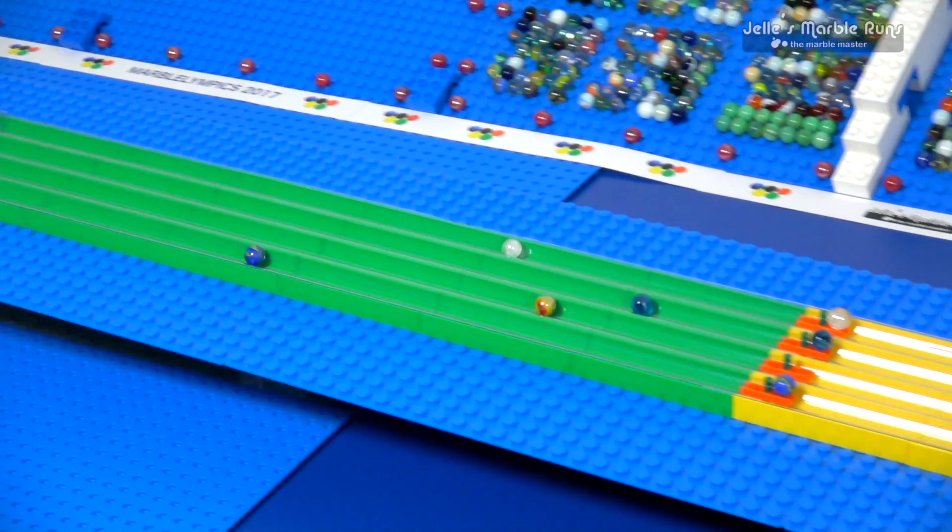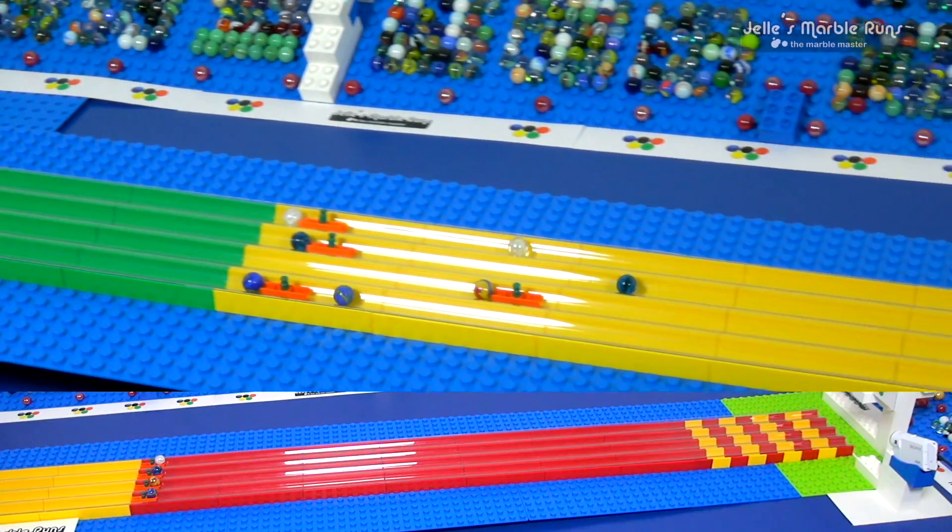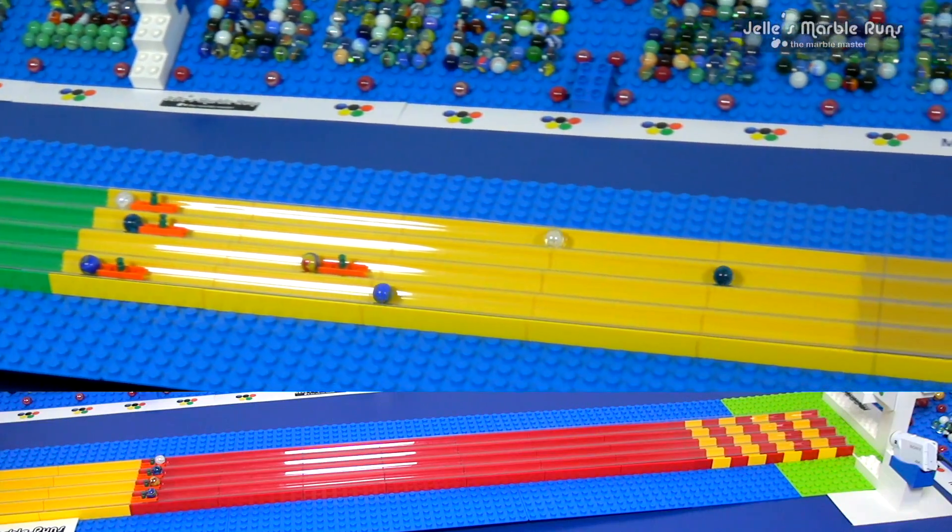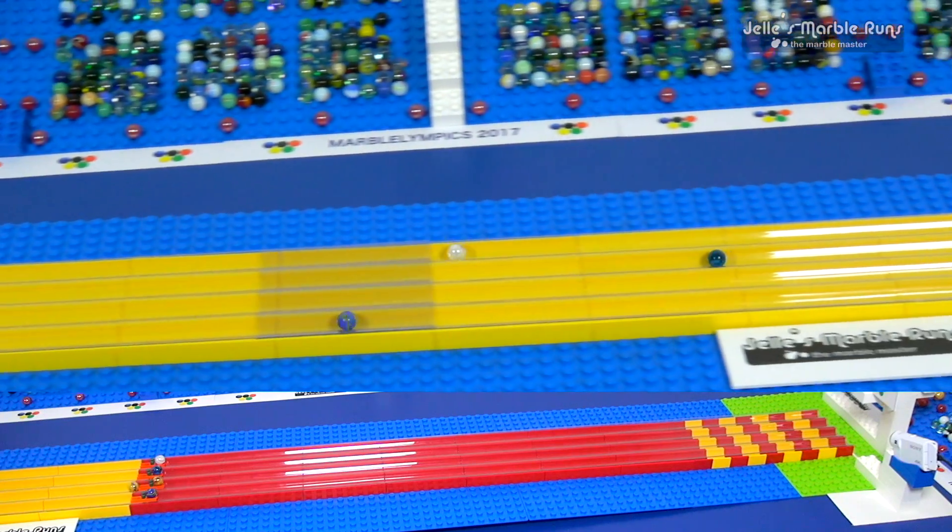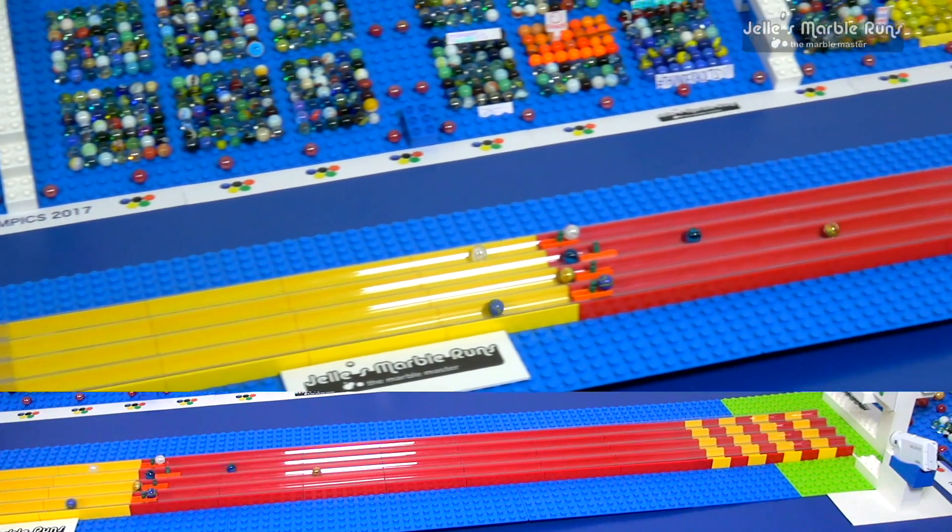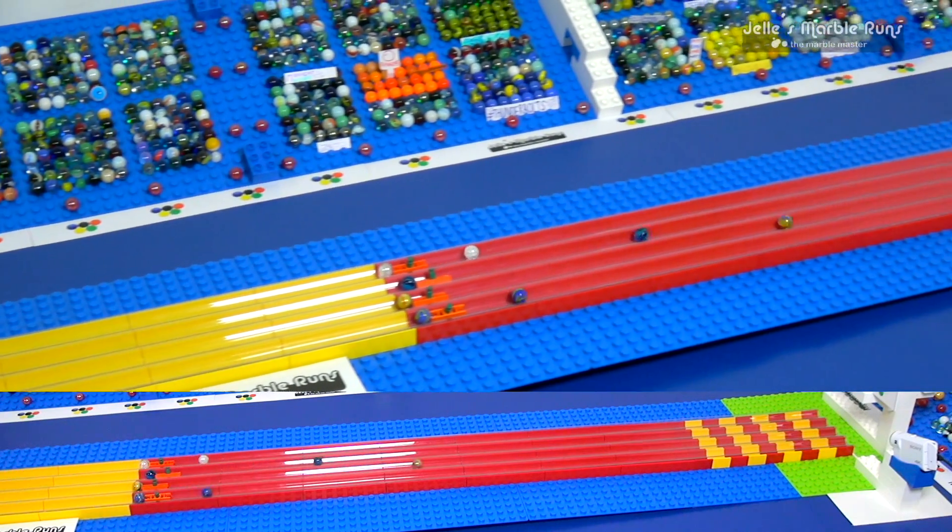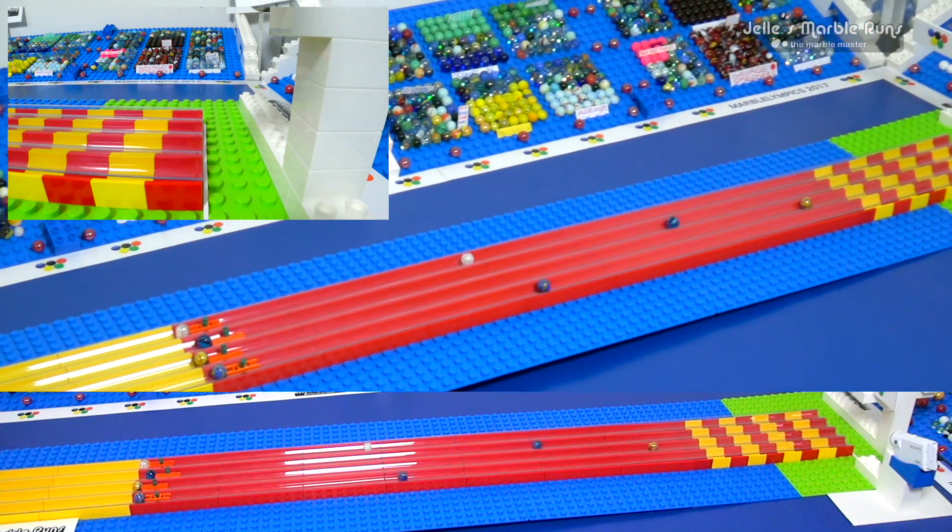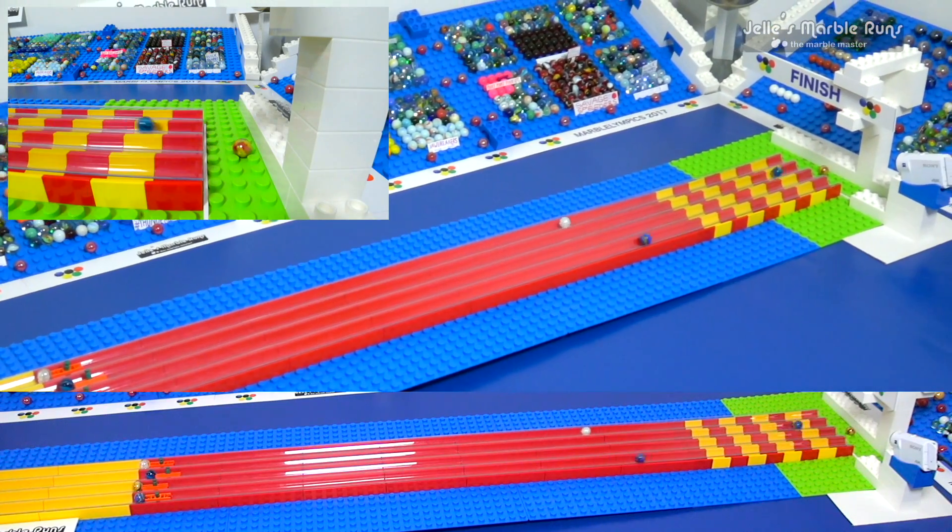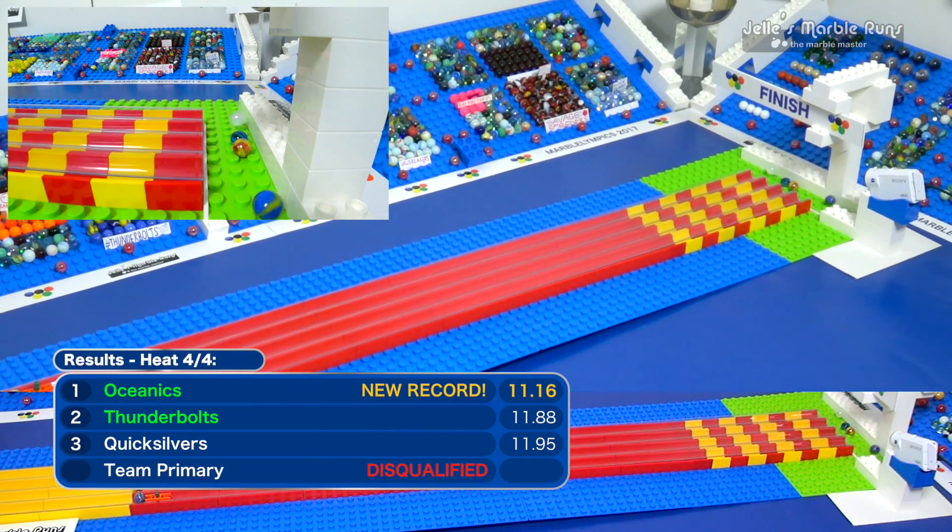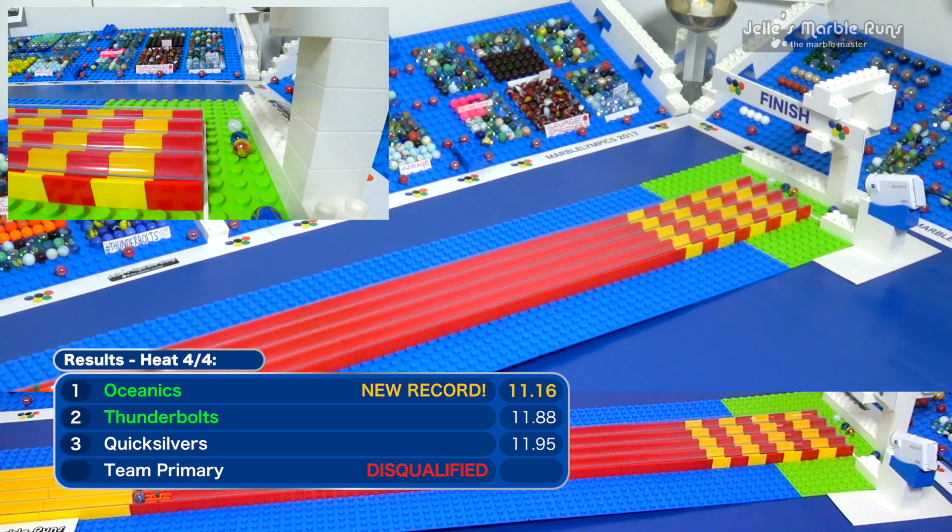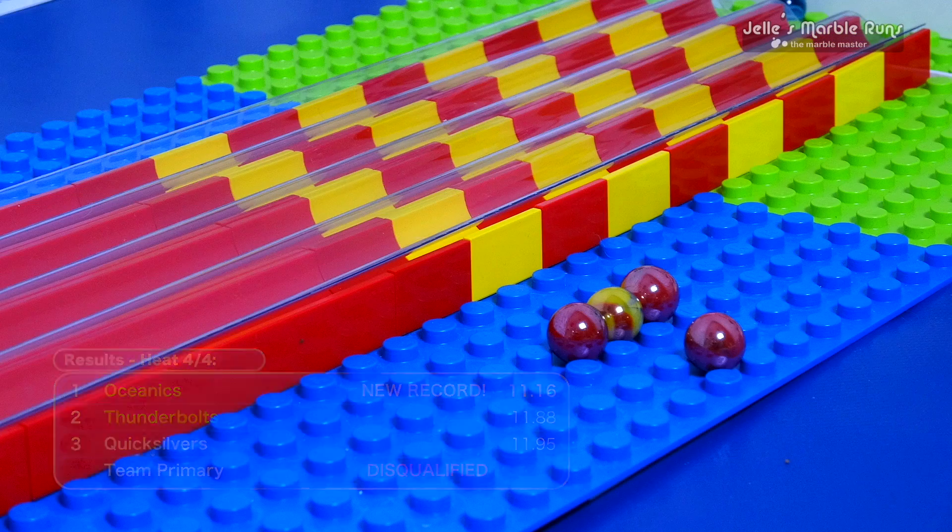Look at this! Team Primary, they've been disqualified. They started actually too early and got ahead of themselves. It was just off-camera. Abu Dhan, look at that, Team Primary. They're gonna be disqualified from this race. The Oceanics in the meantime set a new record. Nobody was watching them, though.